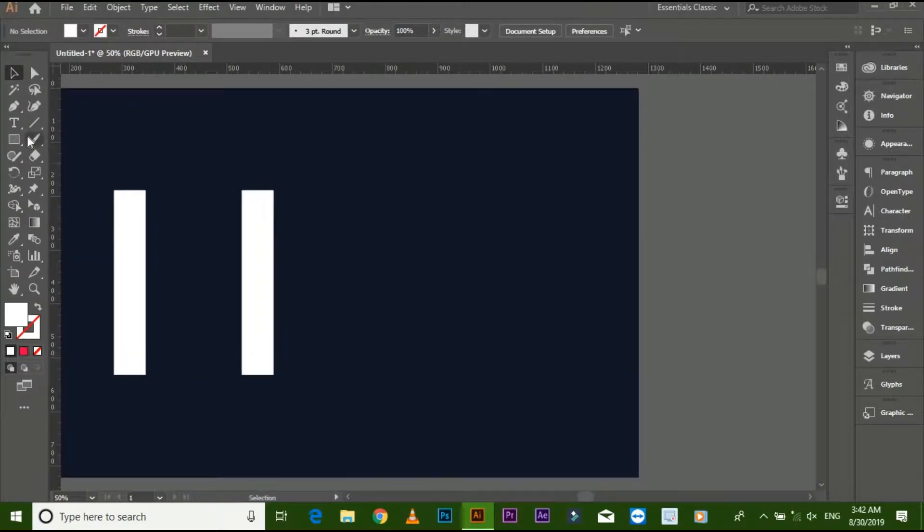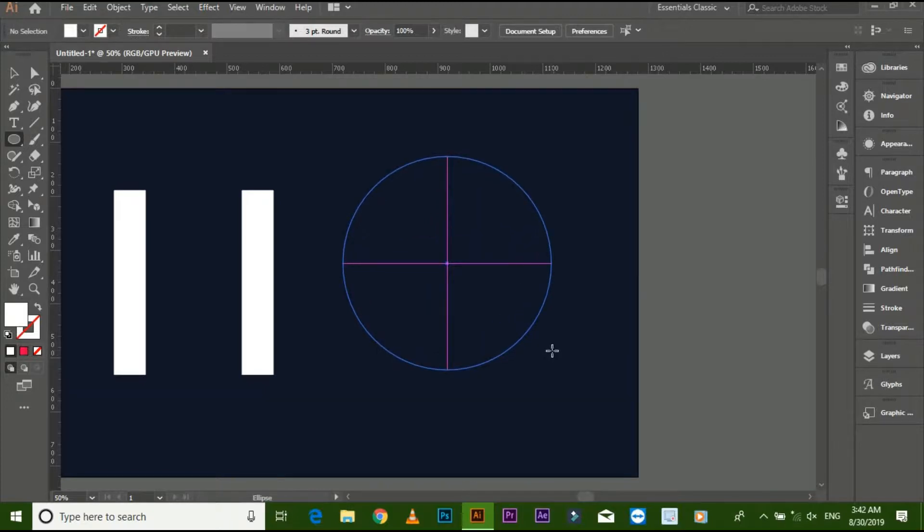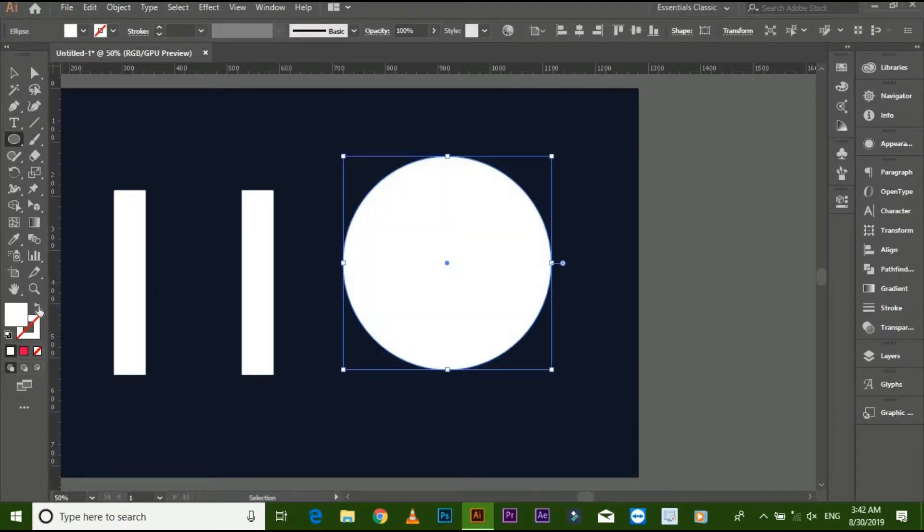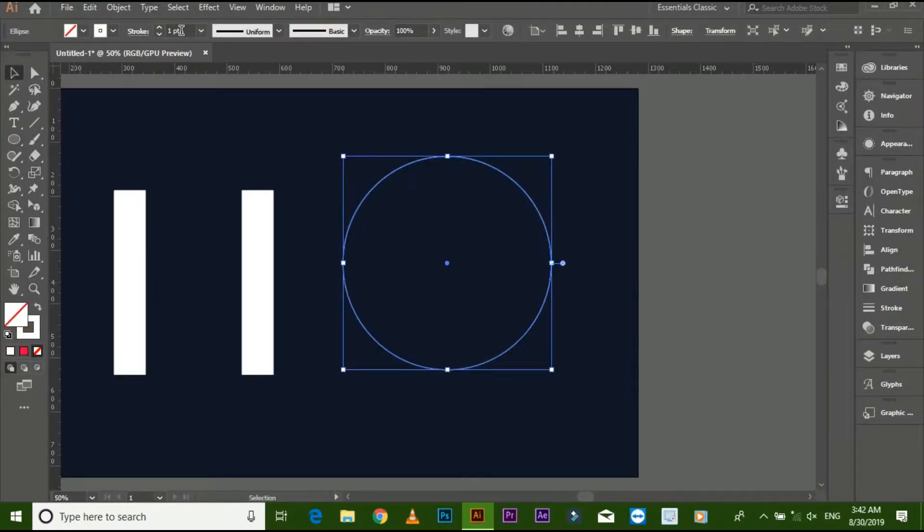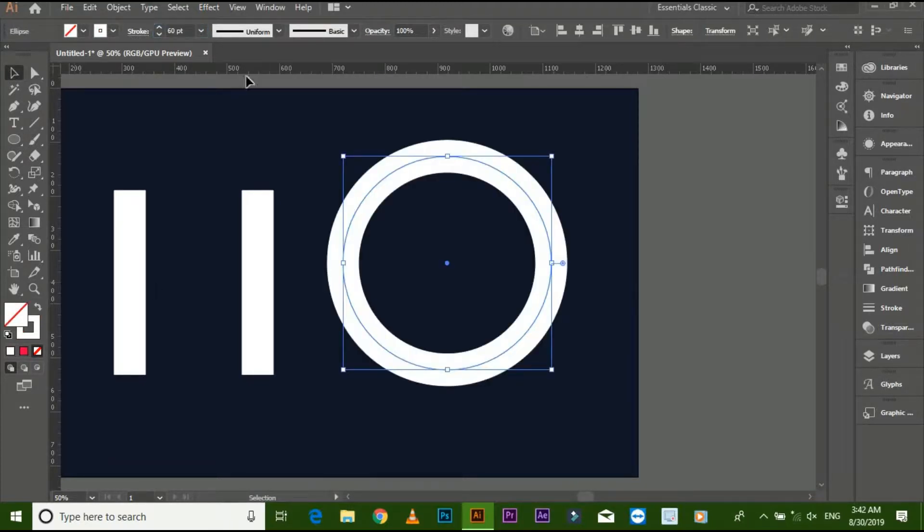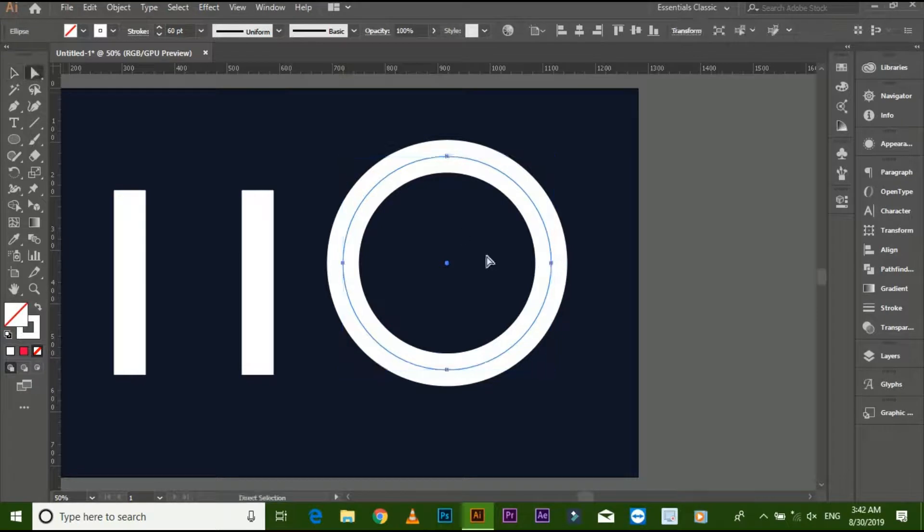Make a circle with ellipse tool and increase stroke size. Select front and delete it.